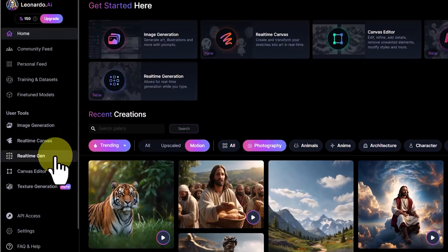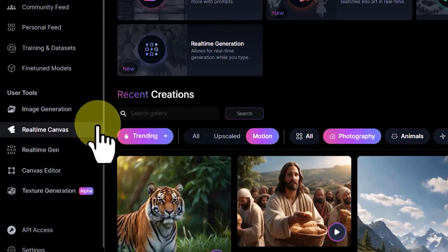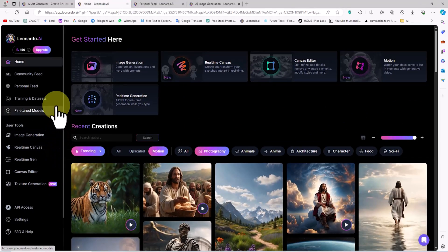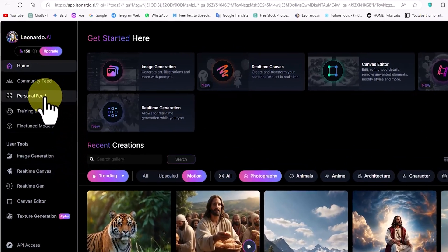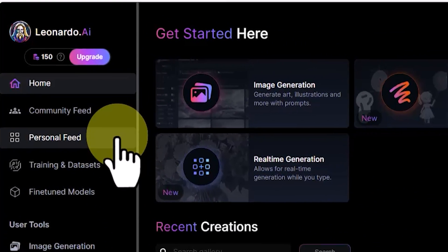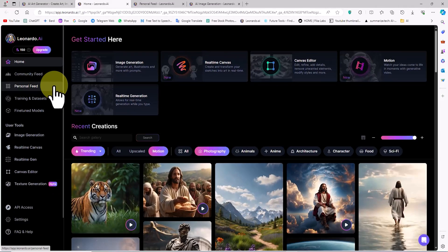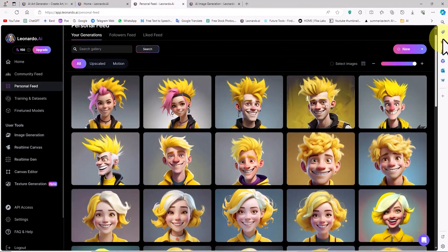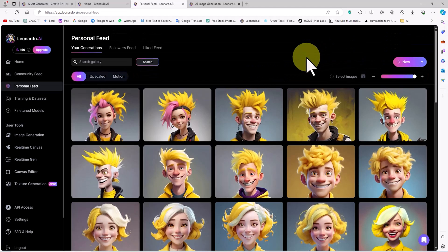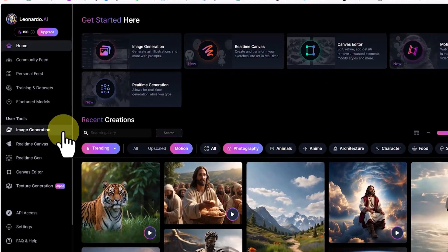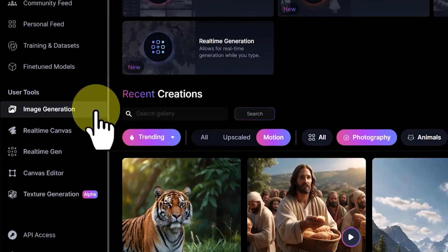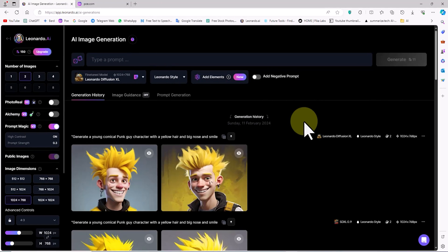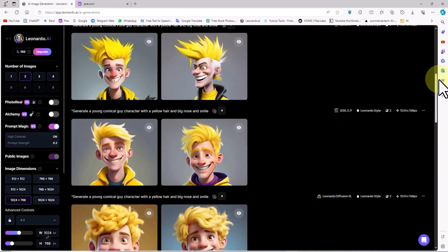From the left side menu in the User Tools section, we can access Leonardo's main features through the links in this section. An important point is that in the Personal Feed link, the works generated by ourselves are archived, and through this link we can access all our own works. As you can see, these are the works I have generated so far. Initially I want to create an image using a text prompt, and then convert the image to video, so I go to the Image Generation section.